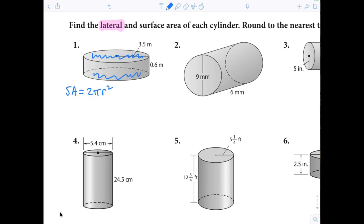Now I'm going to show you a picture of a cylinder and demonstrate how you can remember the formula if you forget it. This could be kind of like a little demonstration. A cylinder has two circles — one on the top and one on the bottom. The question is how do you measure the area of the side? Well, it's length times width because it's a rectangle.